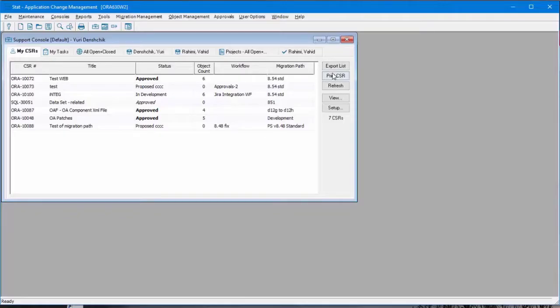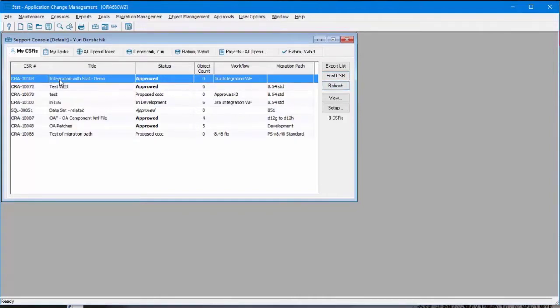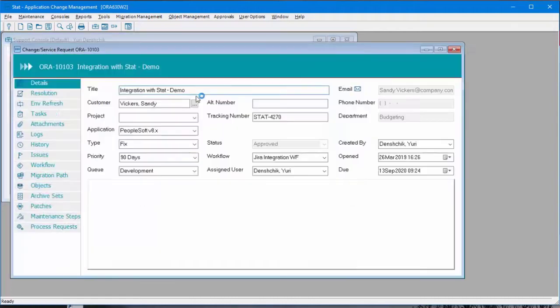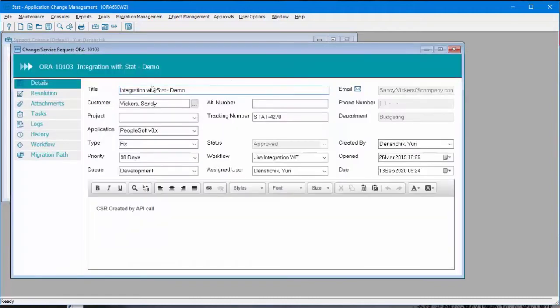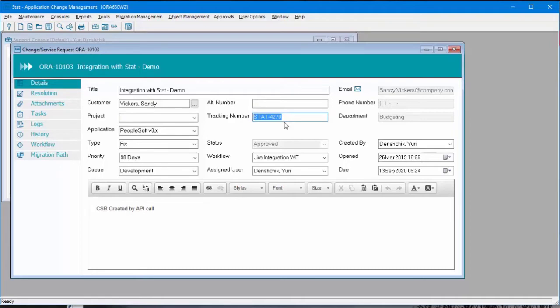If we look at STAT, now we have the CSR. I also copied the title of the Jira to STAT. Notice there is a tracking number. This is the Jira key. This way we can identify a Jira ticket.